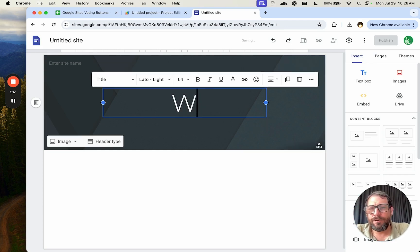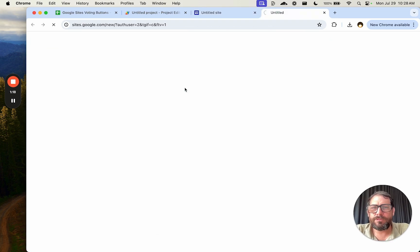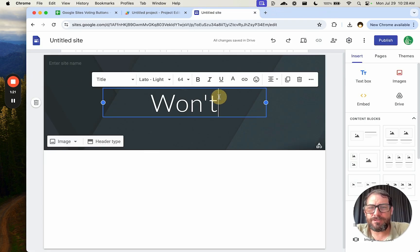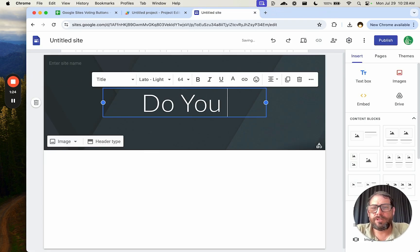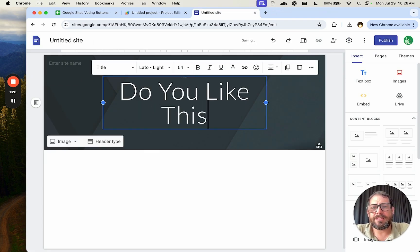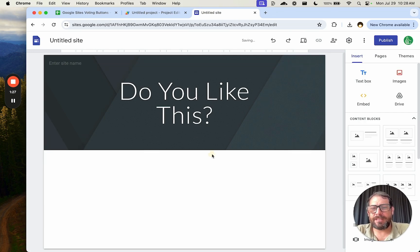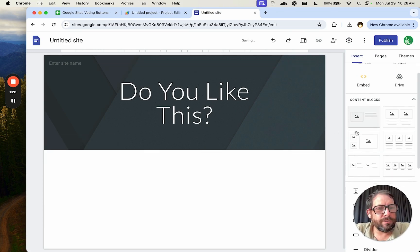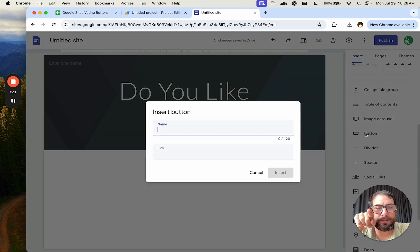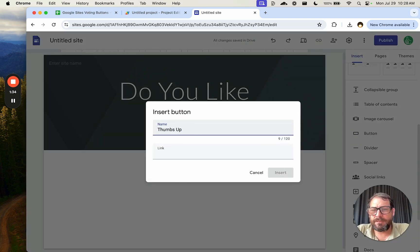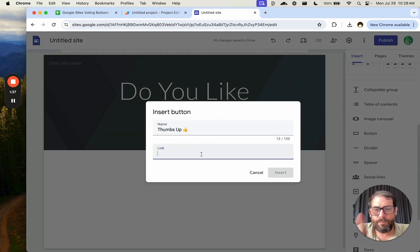This is totally free sites you can create. And we're going to say, do you like this? On the right side over here, scroll down to button. We're going to say thumbs up and we're going to put a little emoji here. Thumbs up.